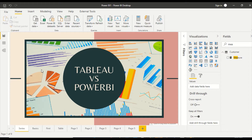In today's video we are going to discuss Level of Detail, LOD. Now if you ask a Tableau professional what are the first few things he wants to look into in Power BI, one of them would be level of detail. Because level of detail is a concept in Tableau and we don't have a similar concept in Power BI, but we can achieve similar things. So we will jump to Tableau, do level of detail, and come back to Power BI and try to replicate it.